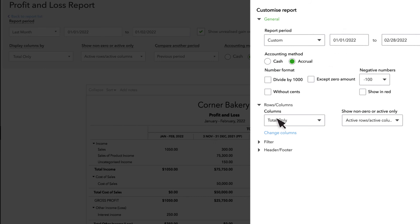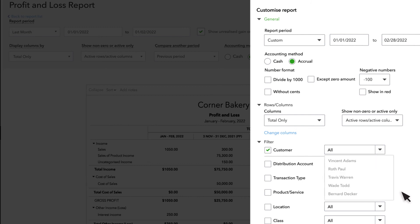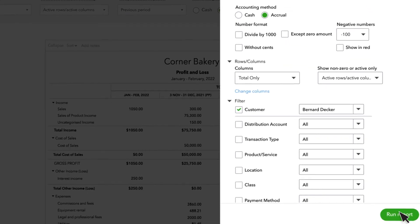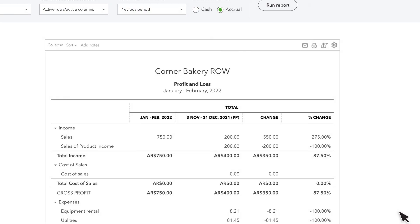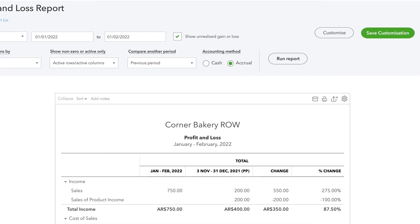Turn on the customer filter. Select the customer from the list. And then run the report. Now the report only shows income and expenses related to a specific customer.